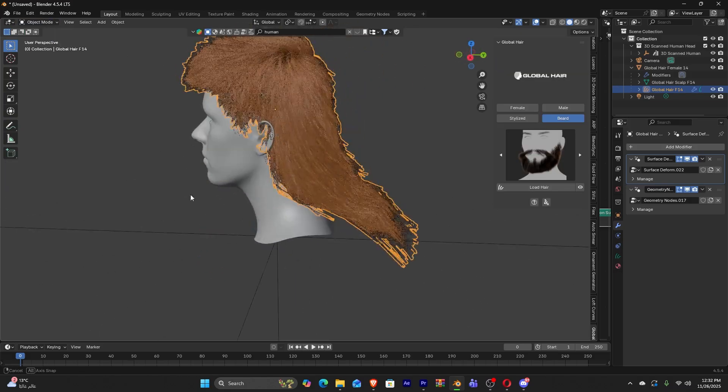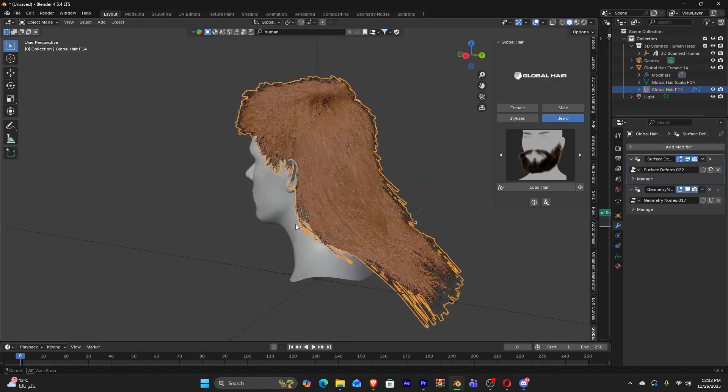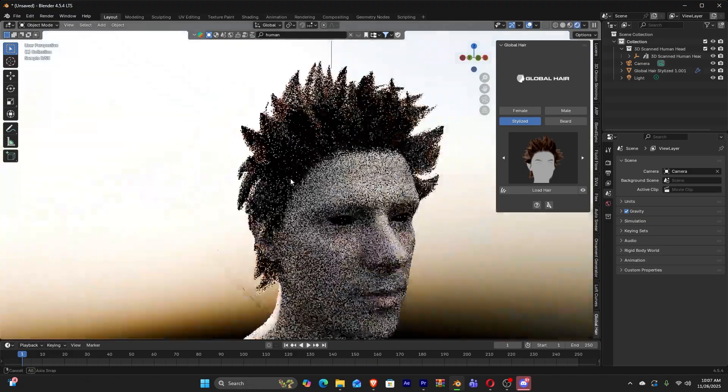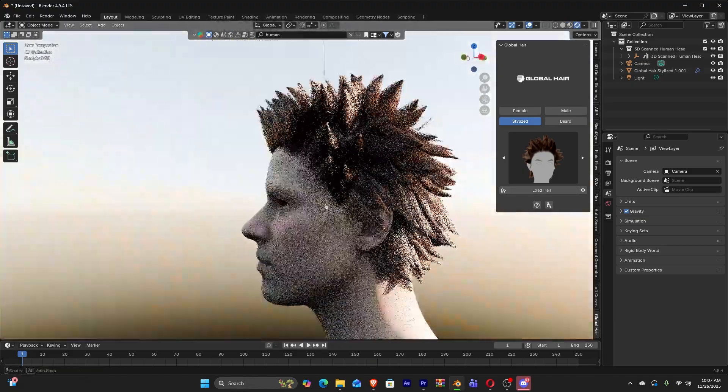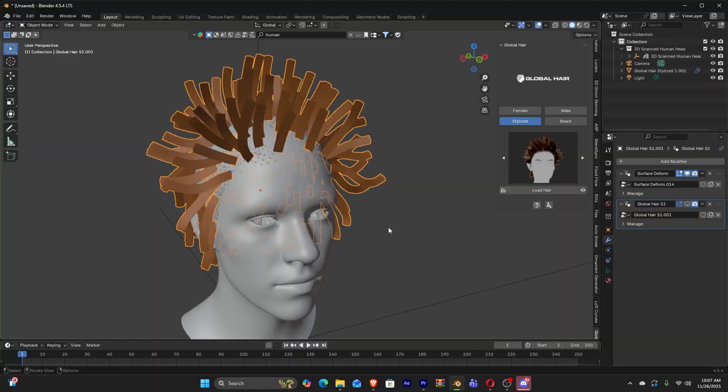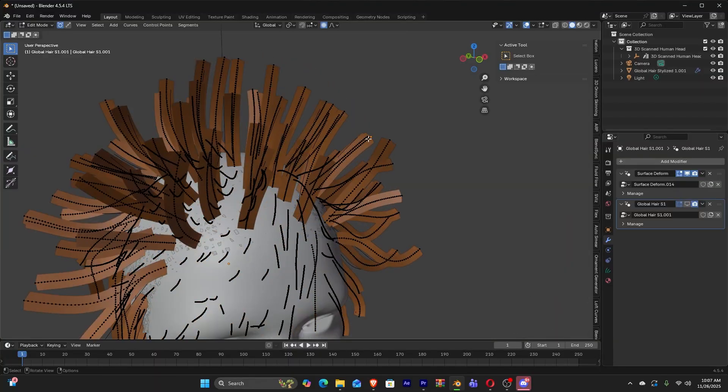Including length, volume, waviness, fringe styles, you name it. All without leaving the add-on's interface. And this honestly gives you a ton of creative freedom.